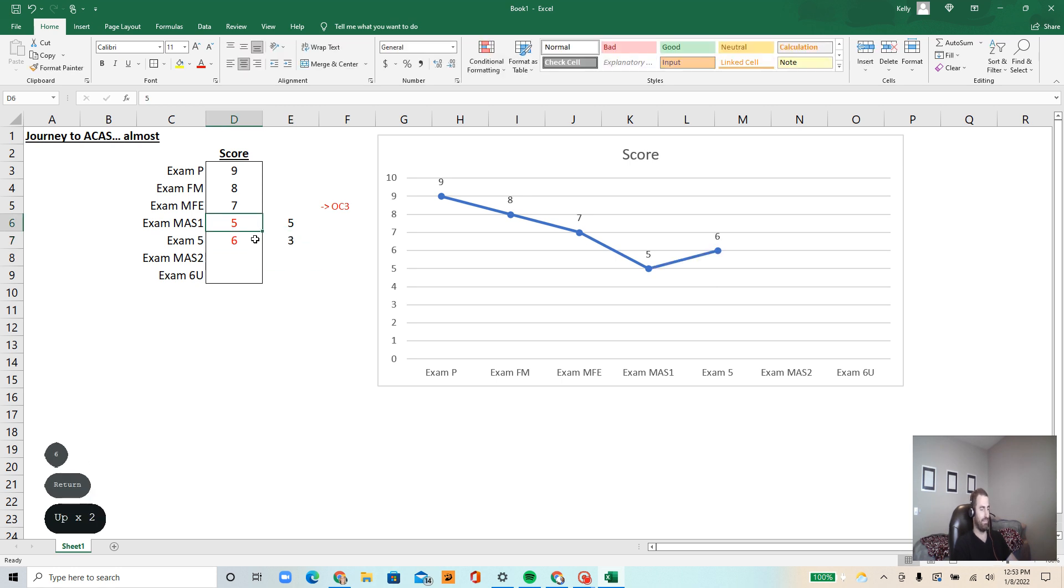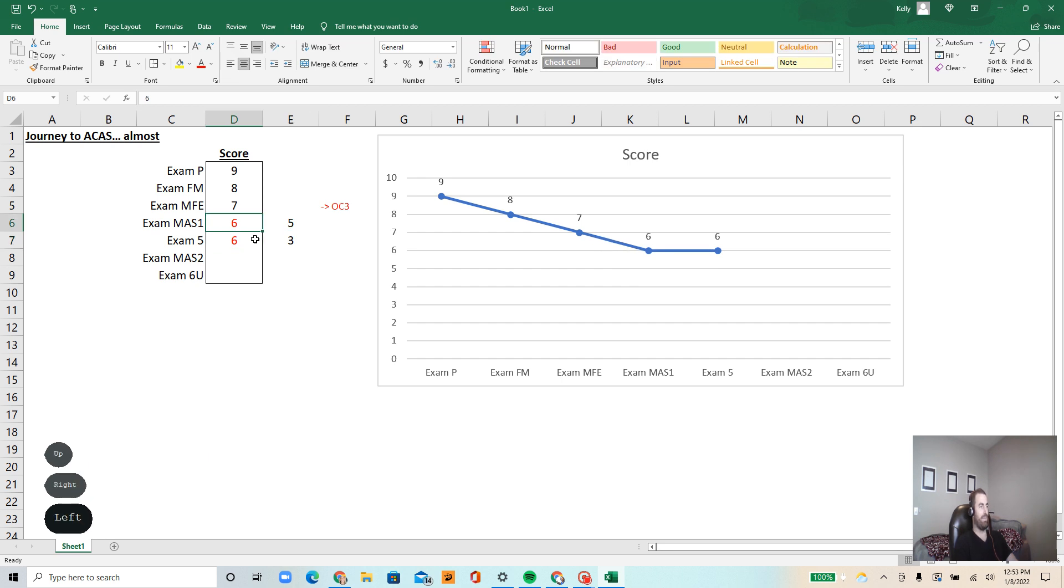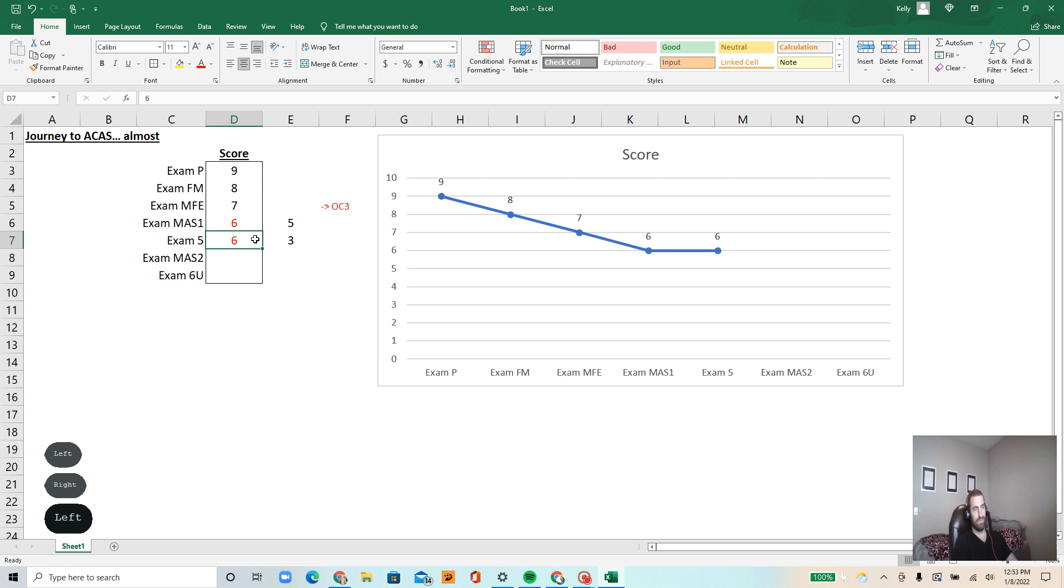So I got a three. I got wrecked and then I got a six. So this one from a five to a six. MAS one, five to six. And exam five went three to six. So it just levels out here.